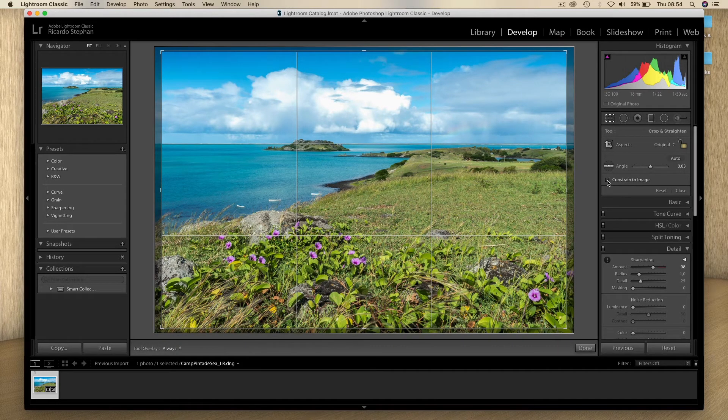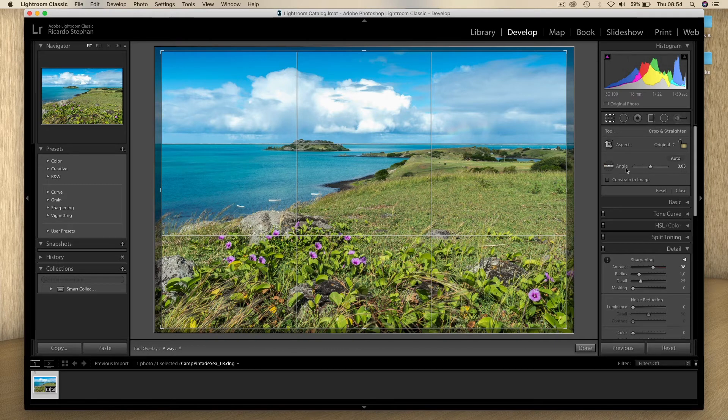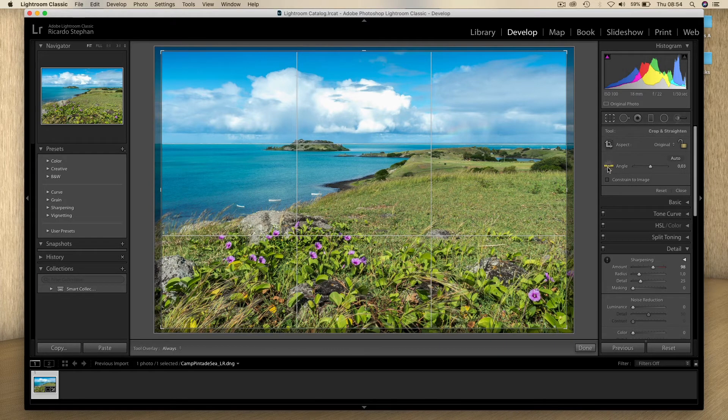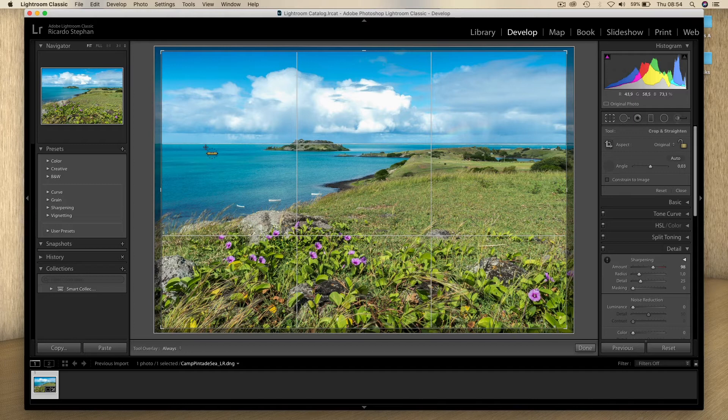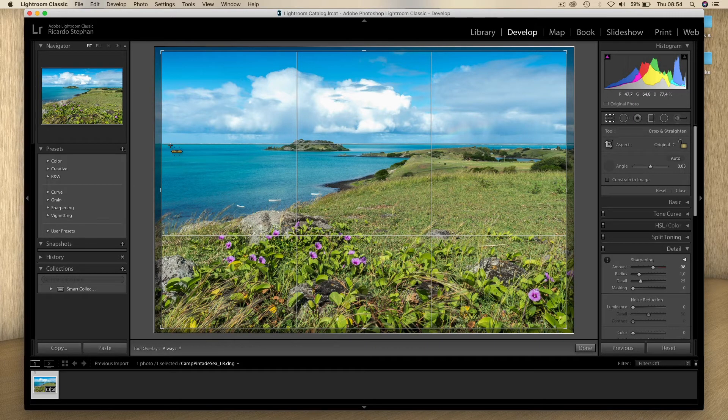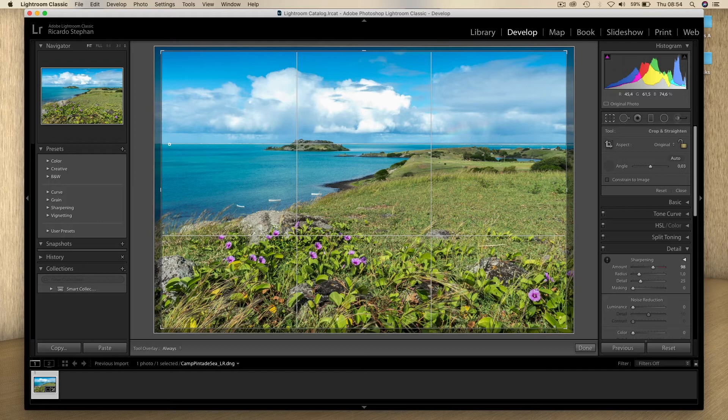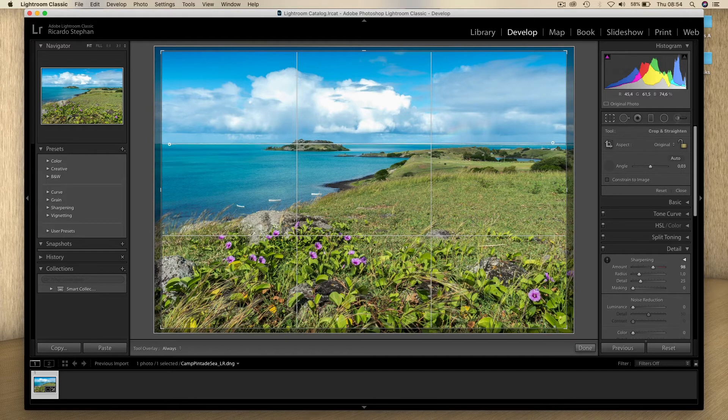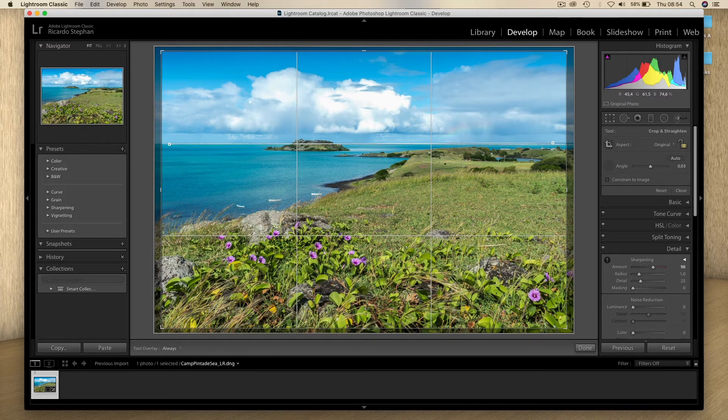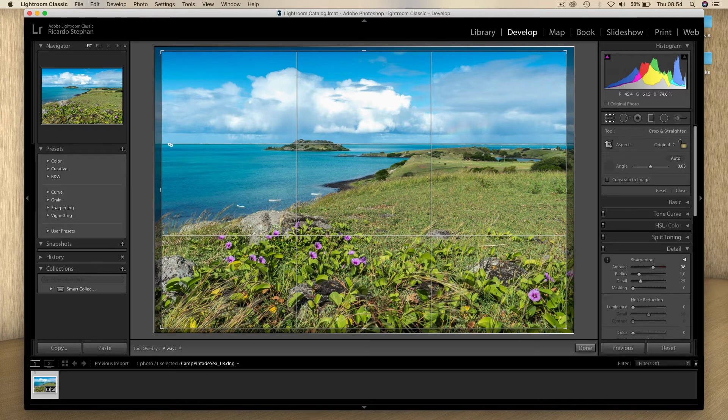And you will see a little ruler here, and it's called the angle ruler. I will click on this, and I will basically click and drag on the part of the image I want to straighten. So I click here on a point here to the left.